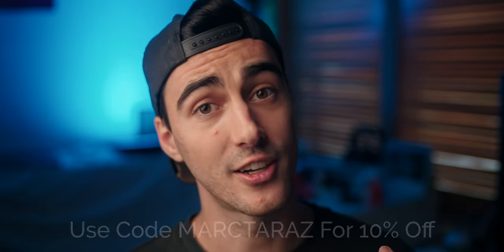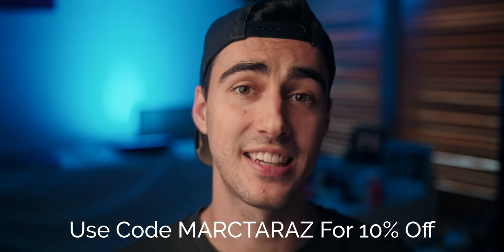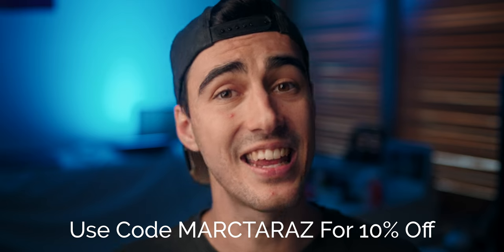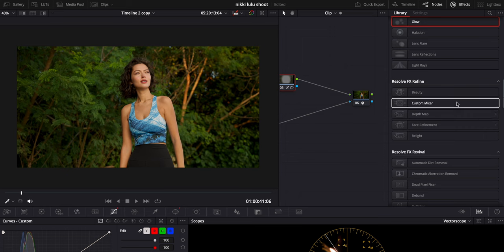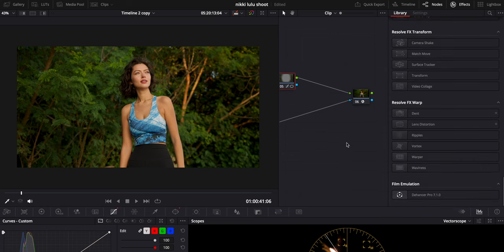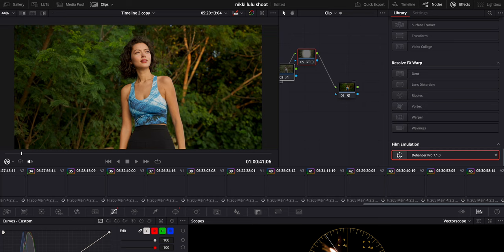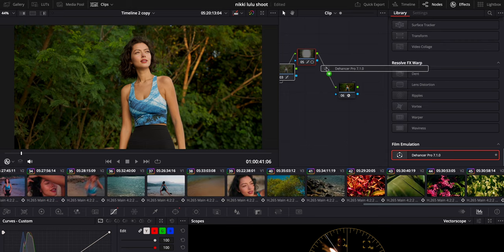If you like what Dehanser has to offer, I've got you a 10% discount using my code MARKTERAZ on any of their products, both photo or video. We have this wonderful plugin called Dehanser — this is the newest version — and they have some fun things on here. I'm going to drag on Dehanser Pro and put it on before our color space transform, because in my personal testing it tends to look a little bit better.